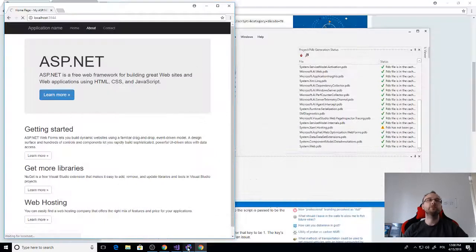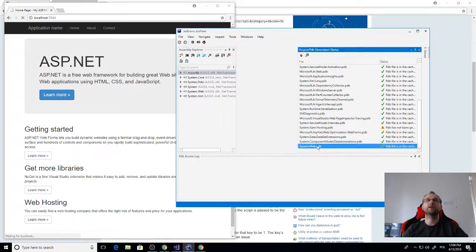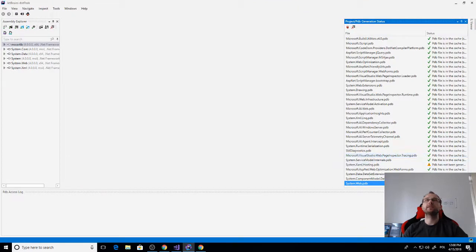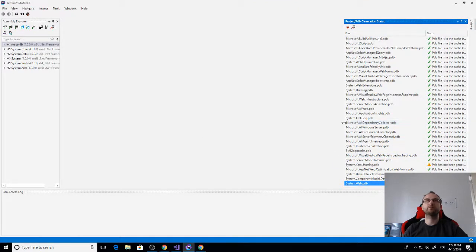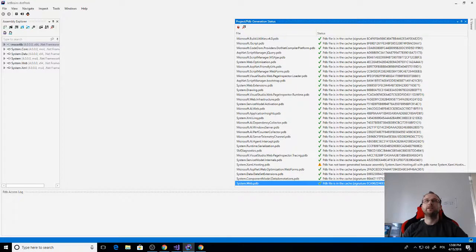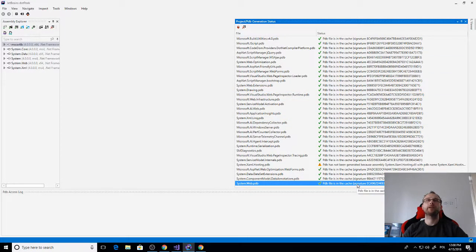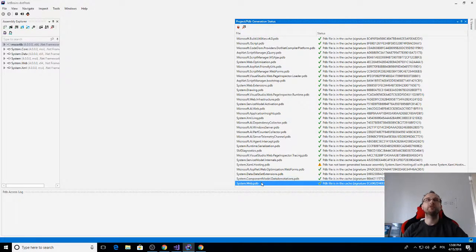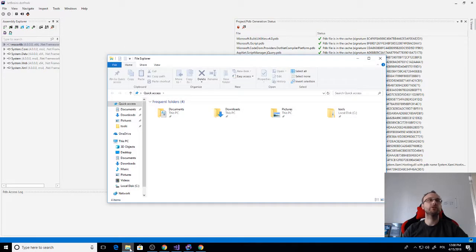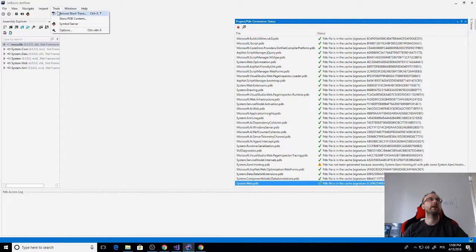Okay we did get a breakpoint in our method, so the symbols were loaded from JetBrains.dotPeek. We can see here it says PDB files in the cache because I just pre-did that before the recording, so I have the file in the cache.